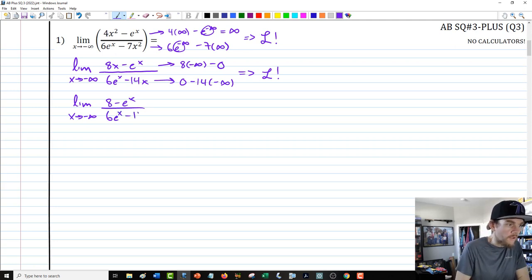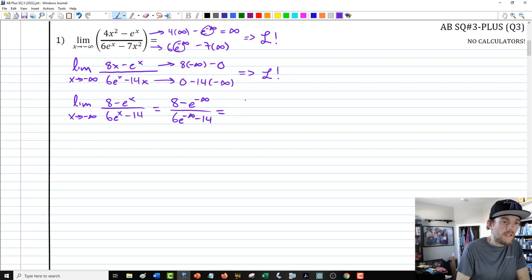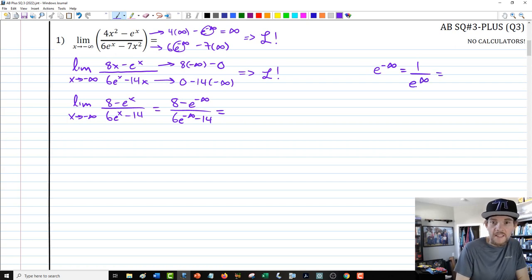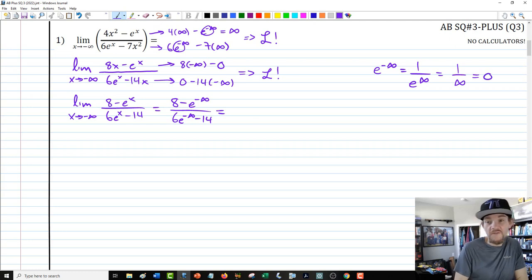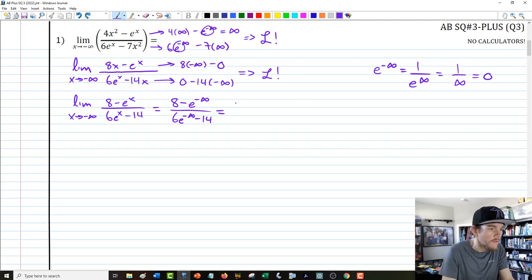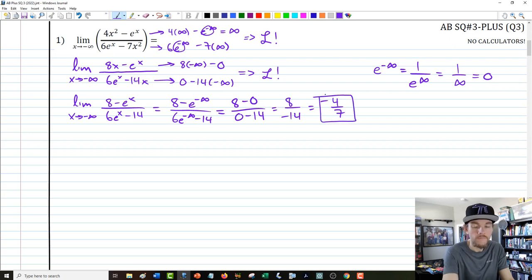Evaluating via direct substitution: 8 minus e to the negative infinity over 6e to the negative infinity minus 14. Now e to the negative infinity is the same as 1 over e to the infinity — multiplying e (approximately 2.71828...) by itself infinity times approaches infinity, making that term 0. So our expression becomes 8 minus 0 over 0 minus 14, which is 8 over negative 14, also known as negative four-sevenths.